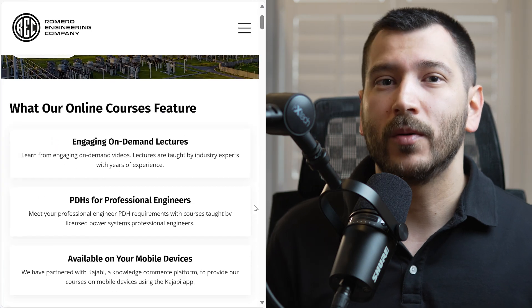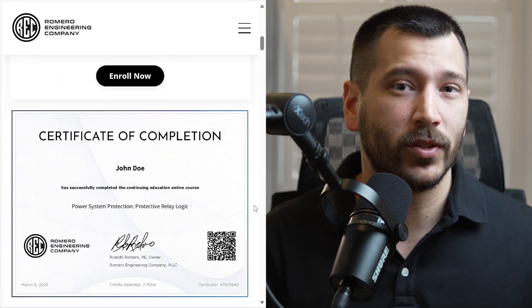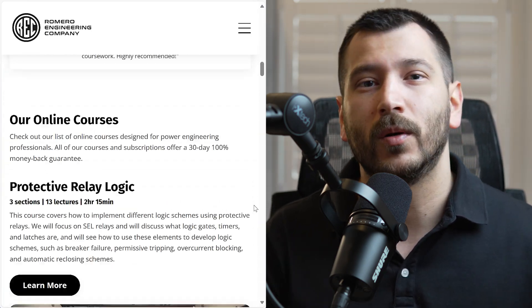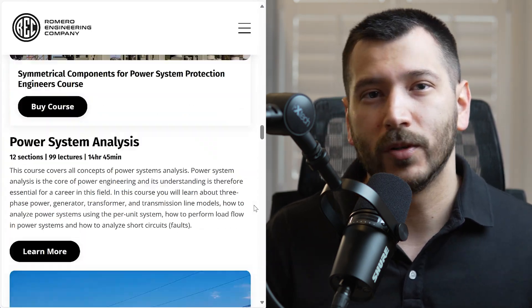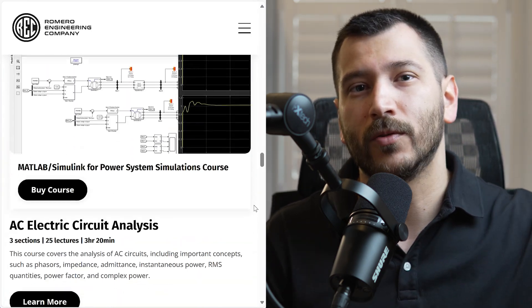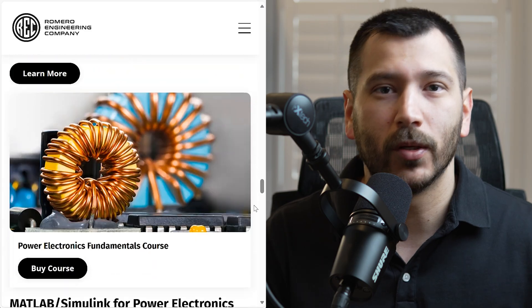Before we go into this calculator, make sure to subscribe to the channel — we always post videos here about power engineering and power system protection and control. If you want to learn more about power system protection and control, check out our online courses on our website where we go into these topics in a lot more detail. I'll leave a link to those courses in the description below.